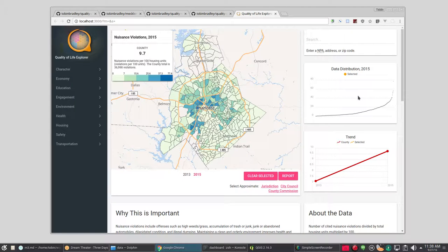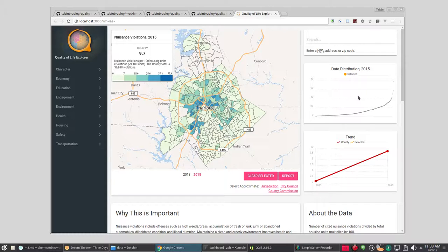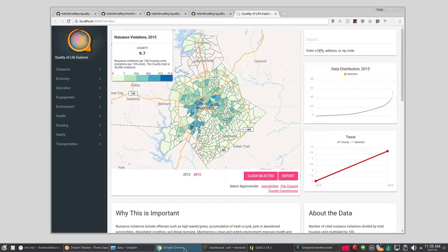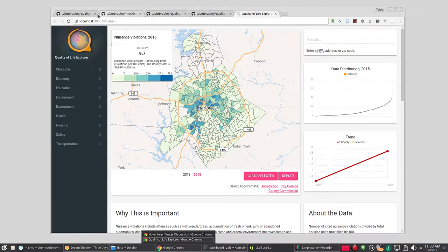Before you get started customizing the dashboard for your own data, you go ahead and just run NPM start and launch it with Mecklenburg County's data to make sure everything installed and is working correctly. So we did that, happy day.